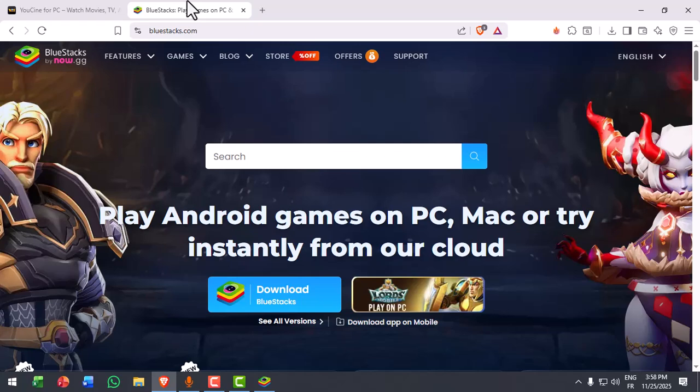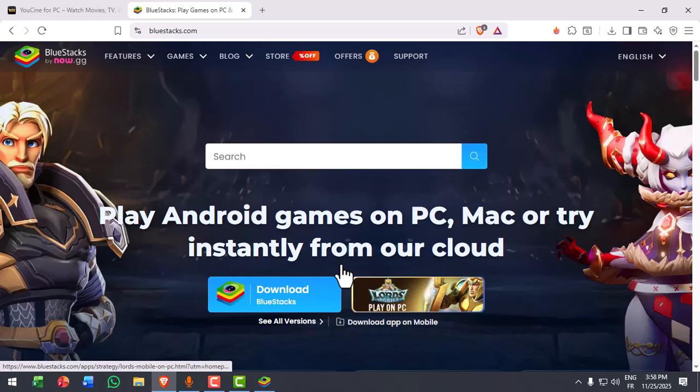Go to Google and search for Bluestacks or search for LD Player. Download and install one of them. Both work perfectly with Youcine.